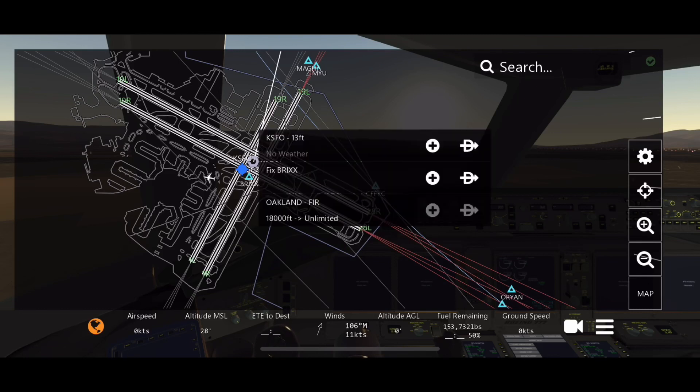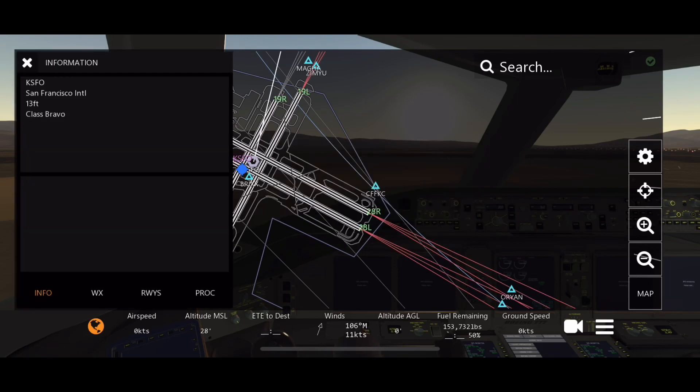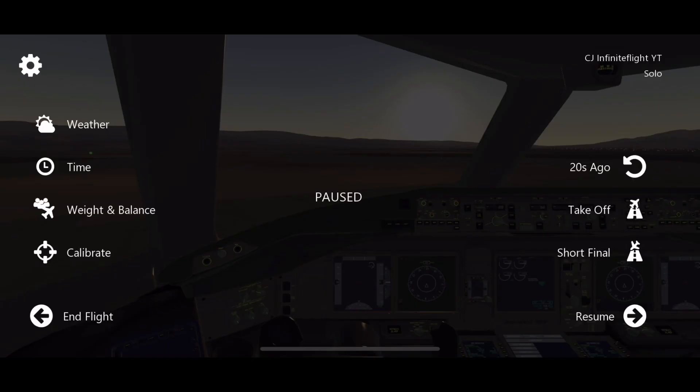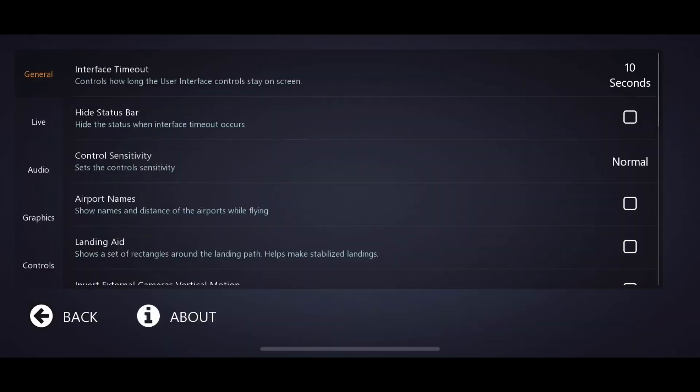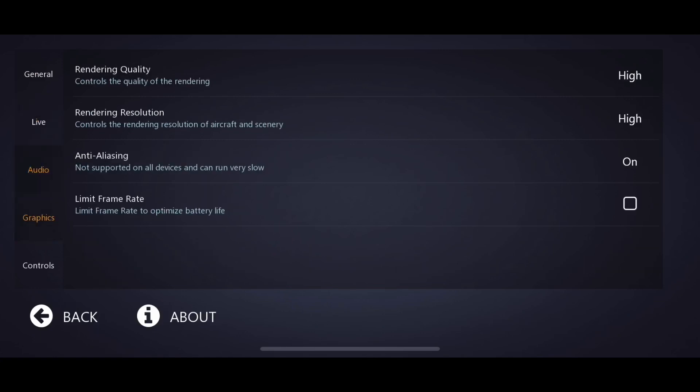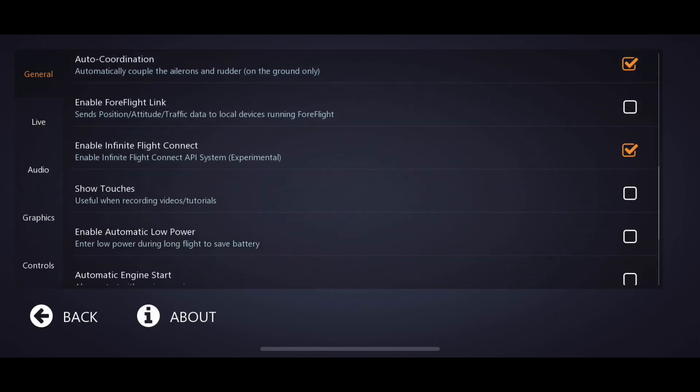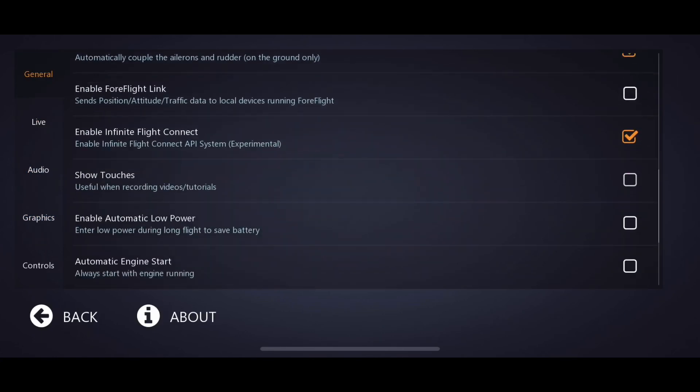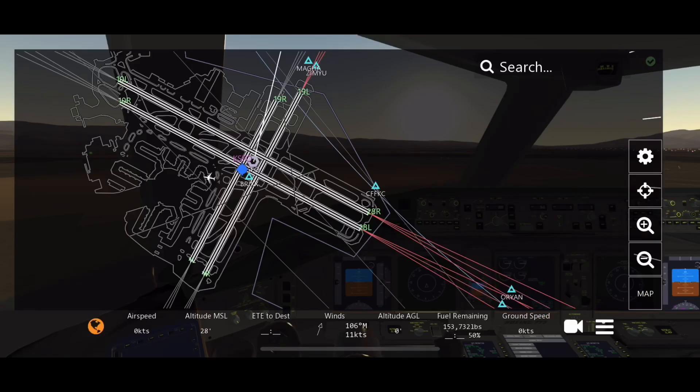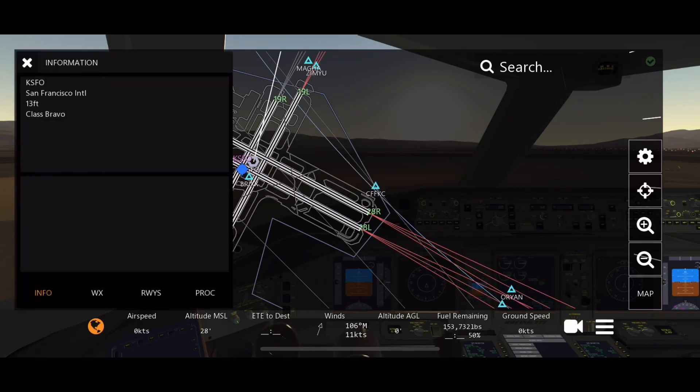So we're going to go KSFO, just like when you select your ILS. You're going to click on that. You're going to go to PROC. Actually, let me turn on show touches just so it makes it easier for you guys.